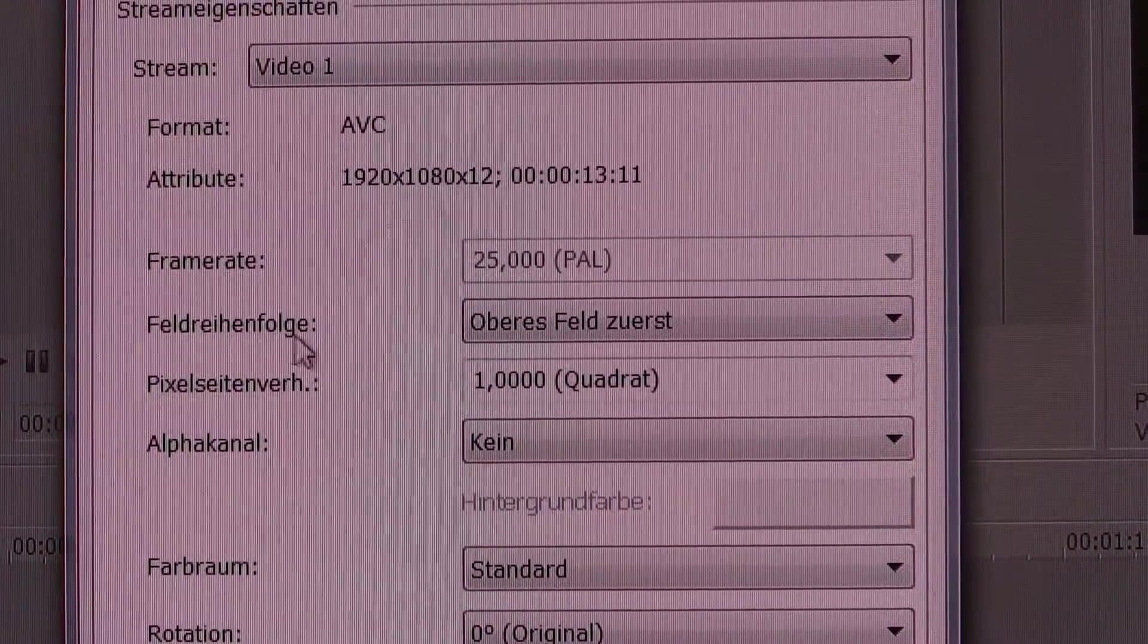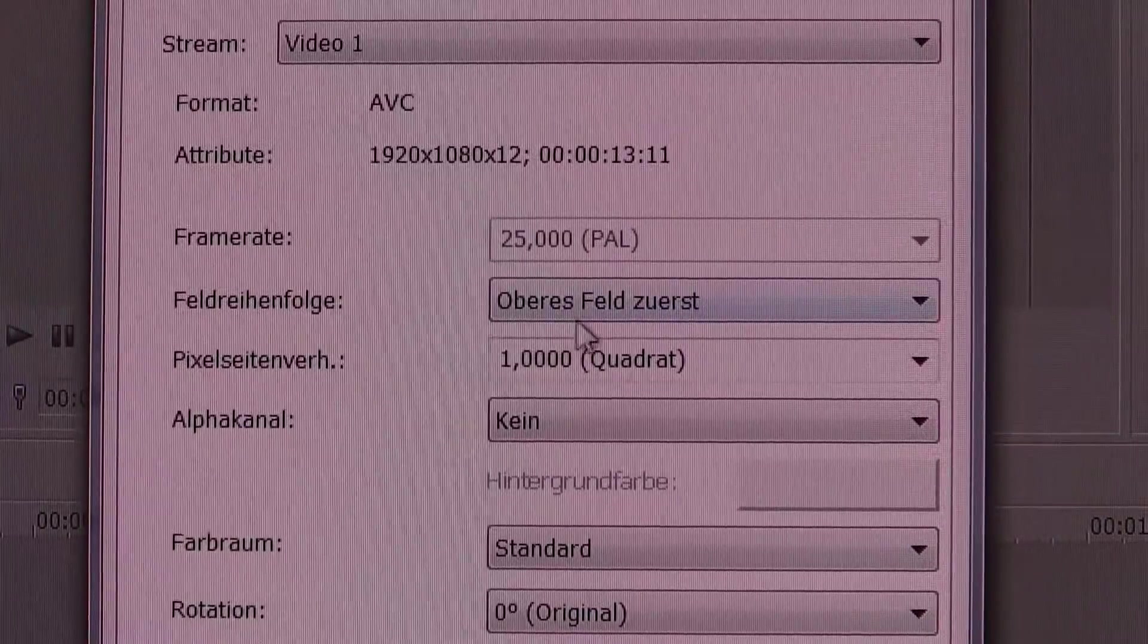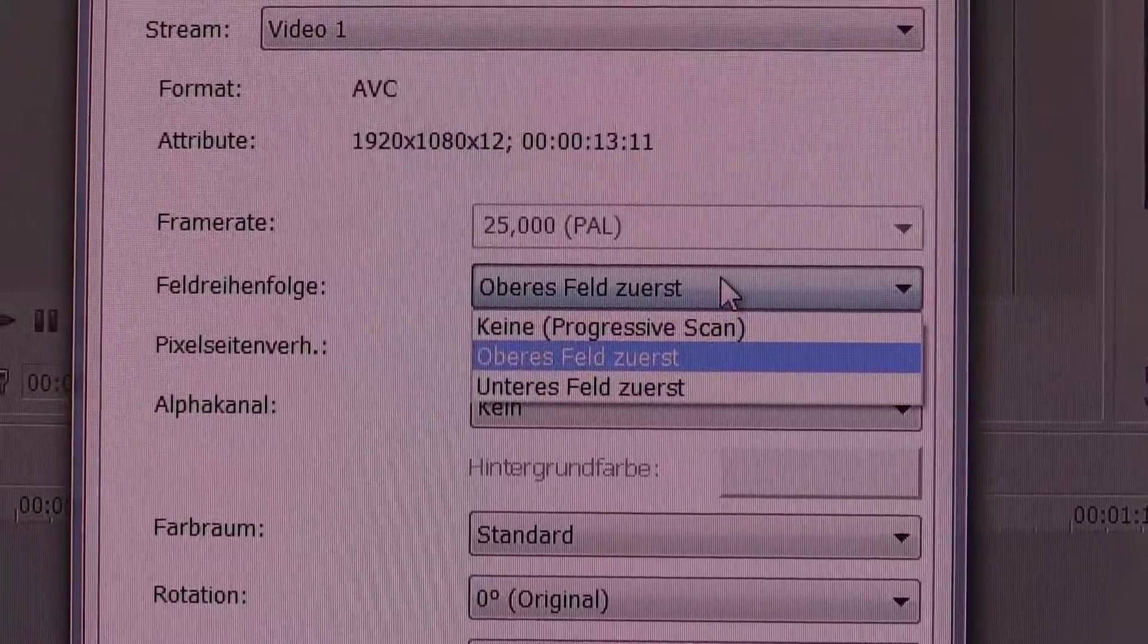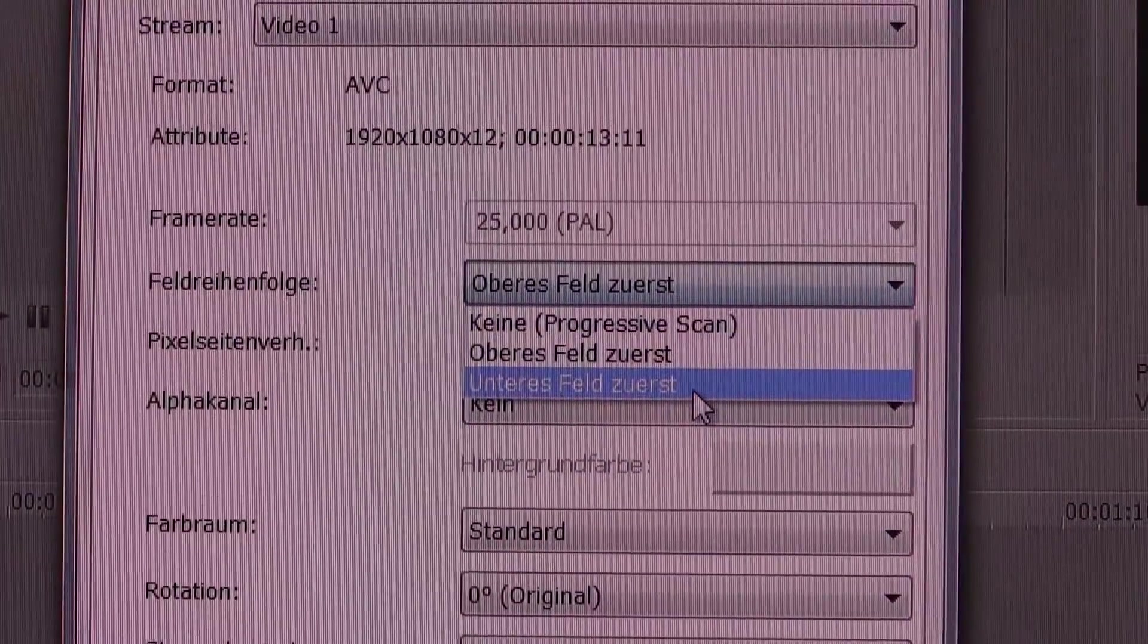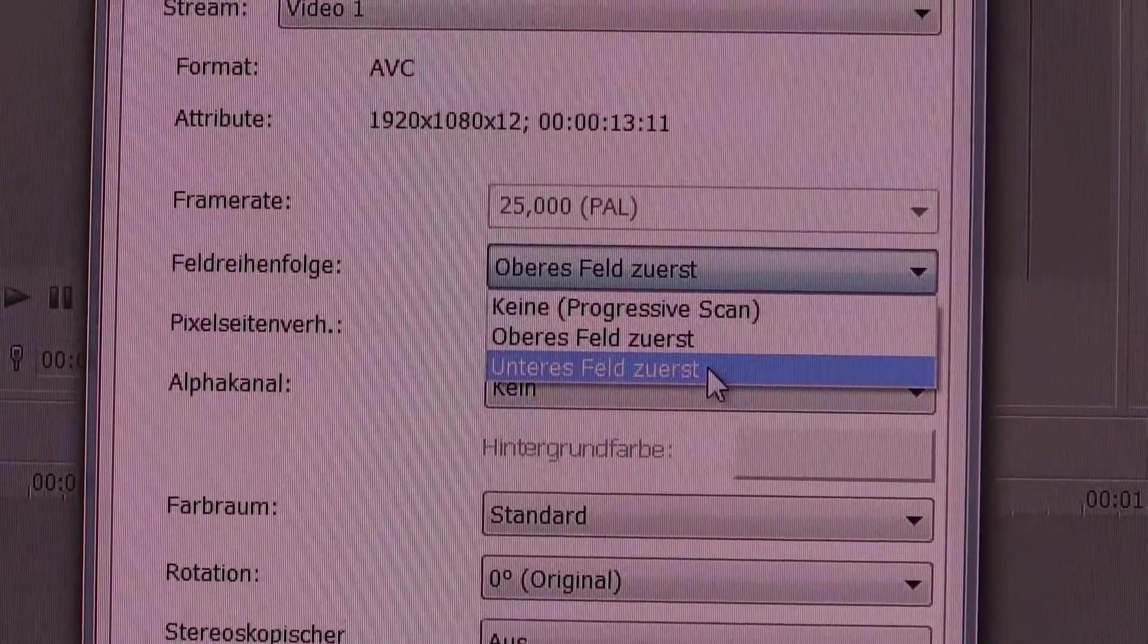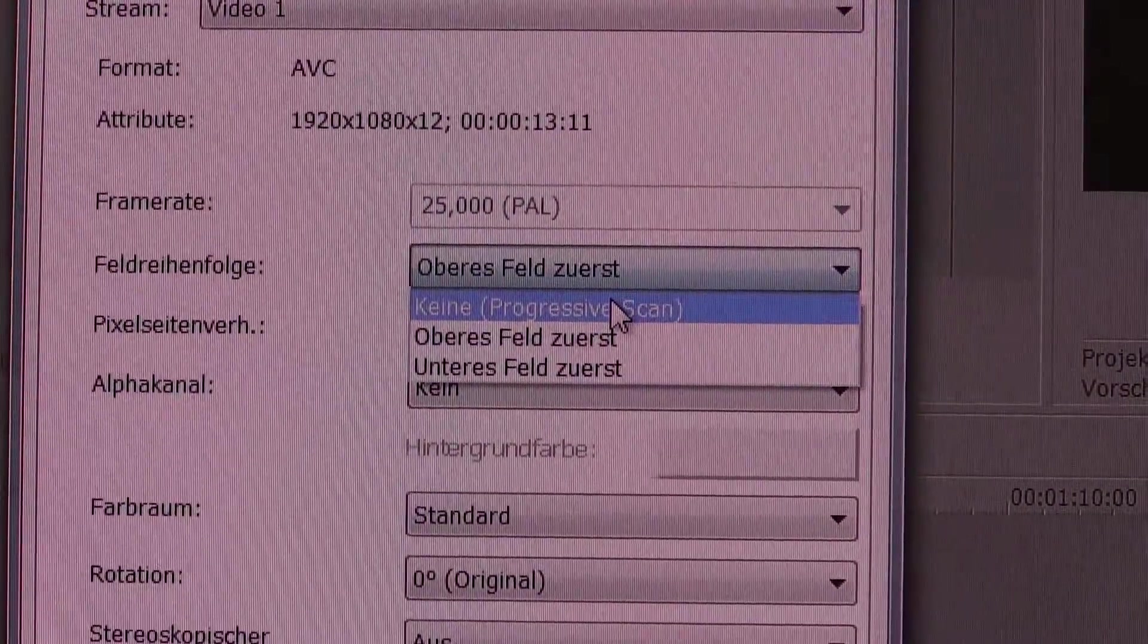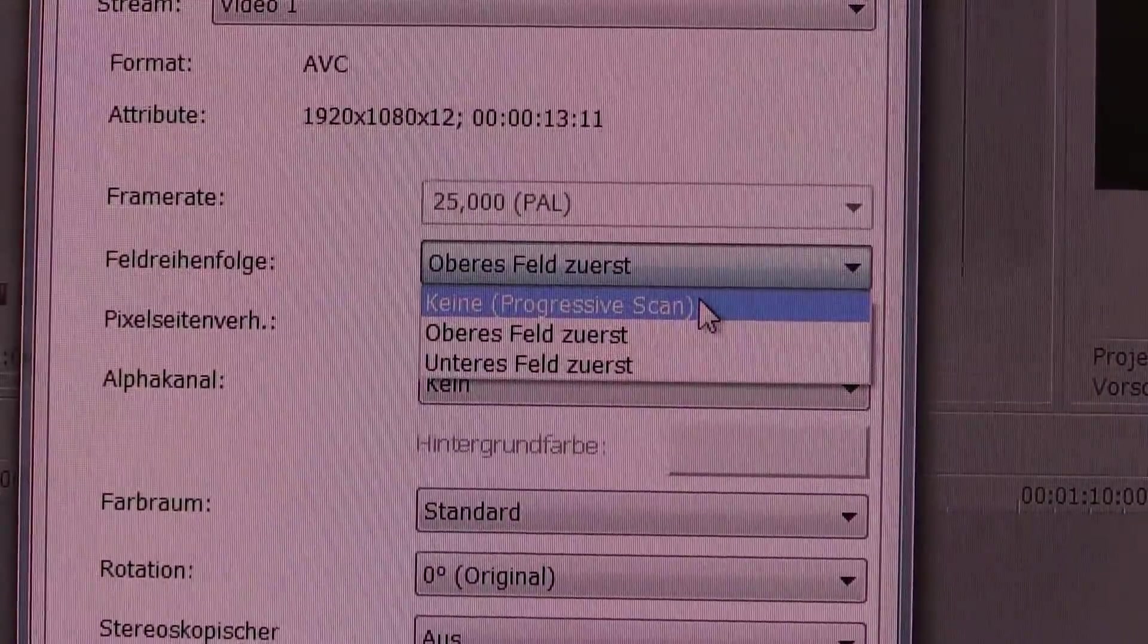What we're interested in is this right there. Unfortunately I'm unable to translate that to English, but it should say upper field first. Click that. As you can see you get a choice. This right here is lower field first. That doesn't mean anything in this case. What we're interested in is this: non-progressive scan.